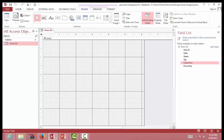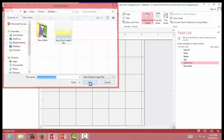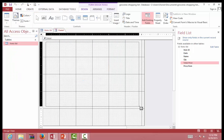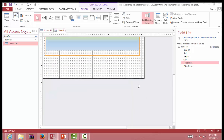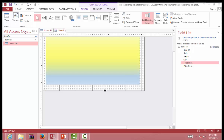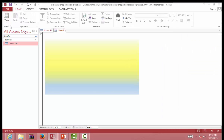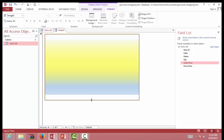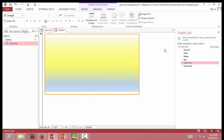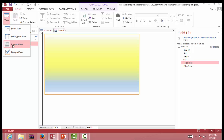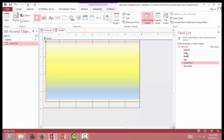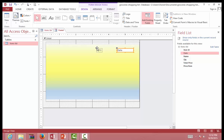Now let's build a form. Go to Form Design. Let's put in an image for the background — I used Microsoft PowerPoint for that. In Design View, we'll place all the fields into the form: Date, Name, and the other fields right here in the design view.